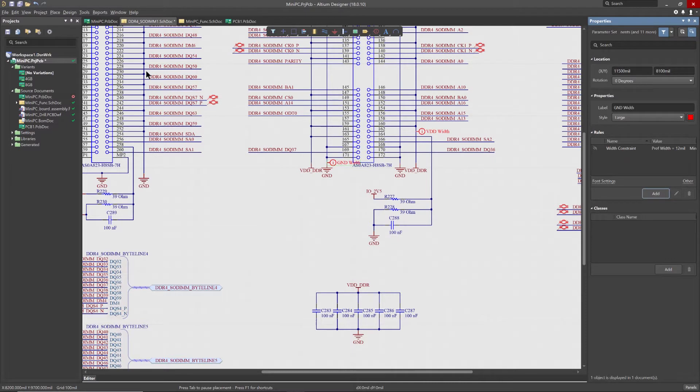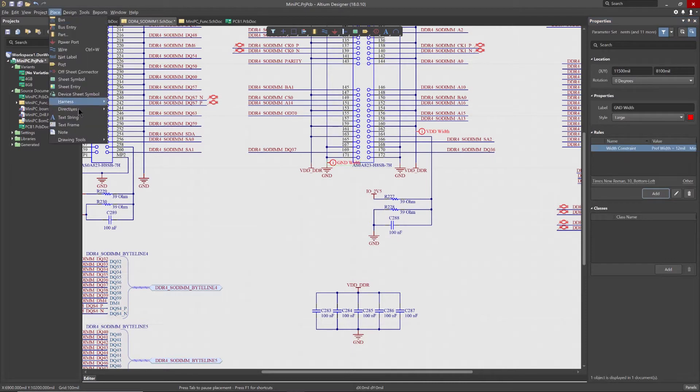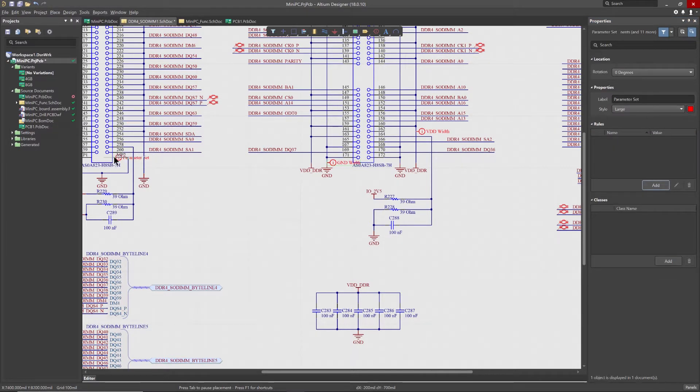Once placed, you can then add the PCB rule you need to the directive and then define the constraints for that rule.